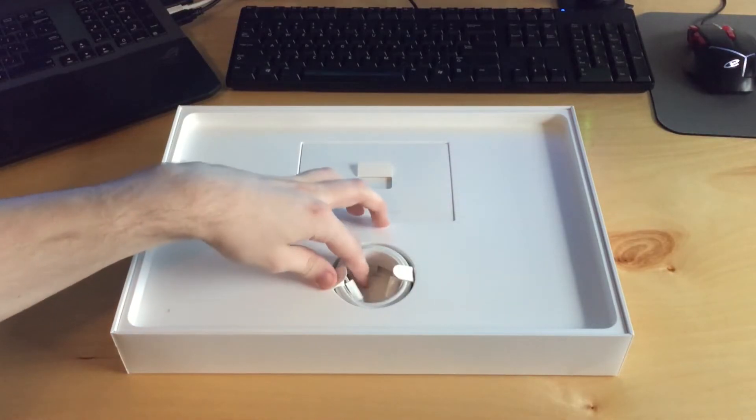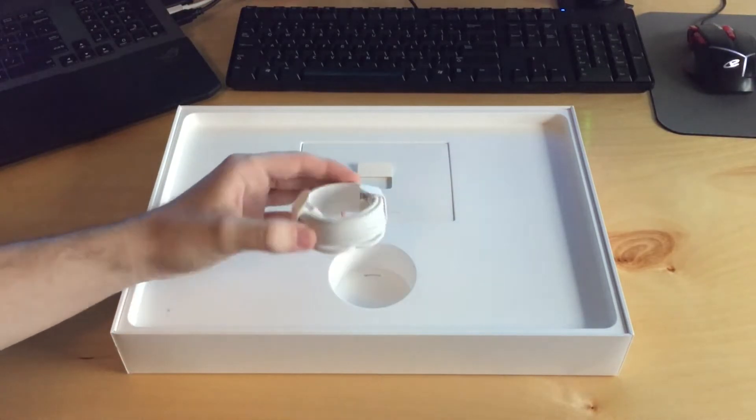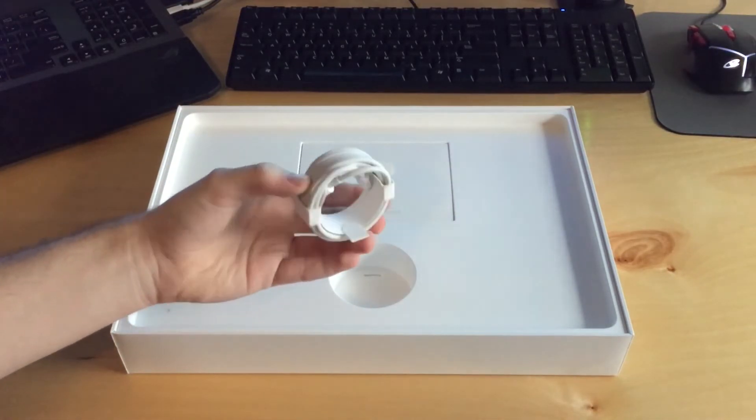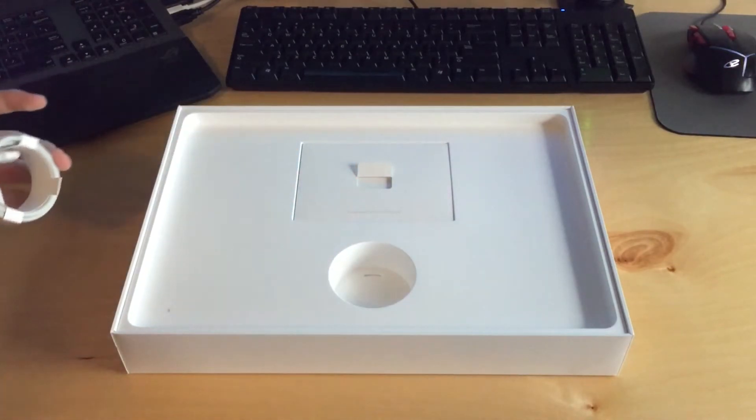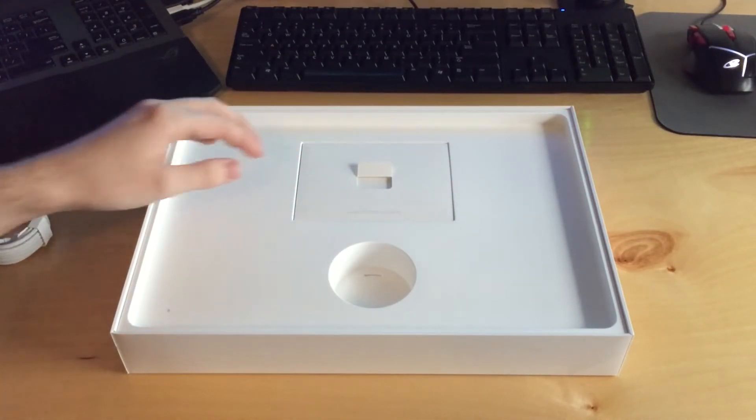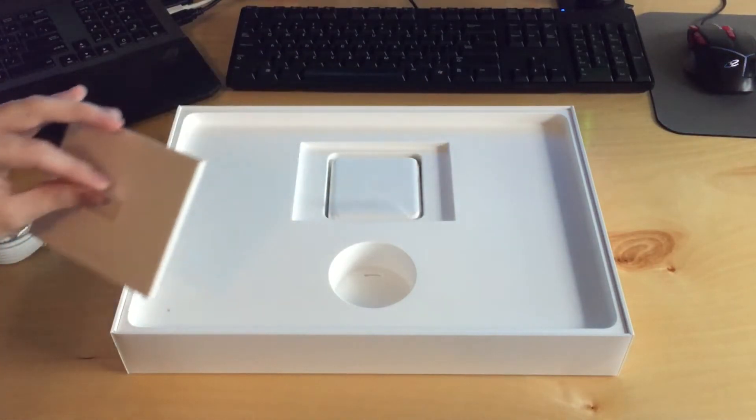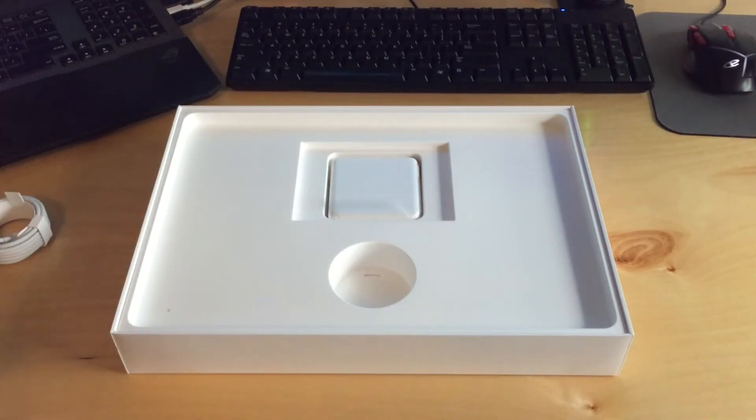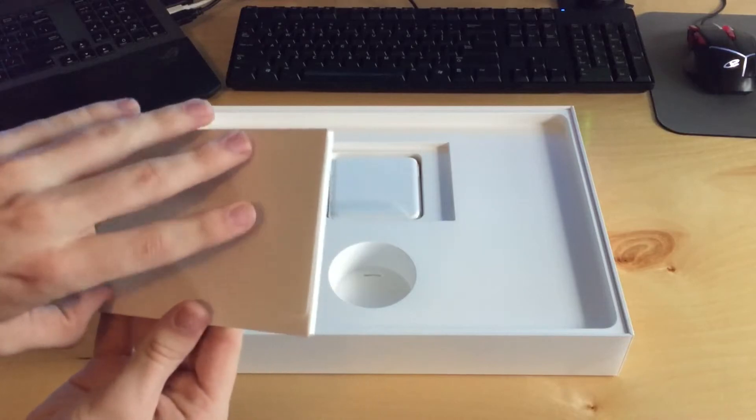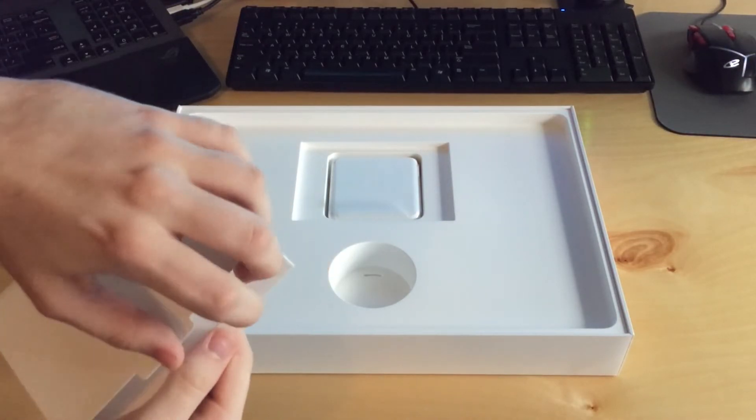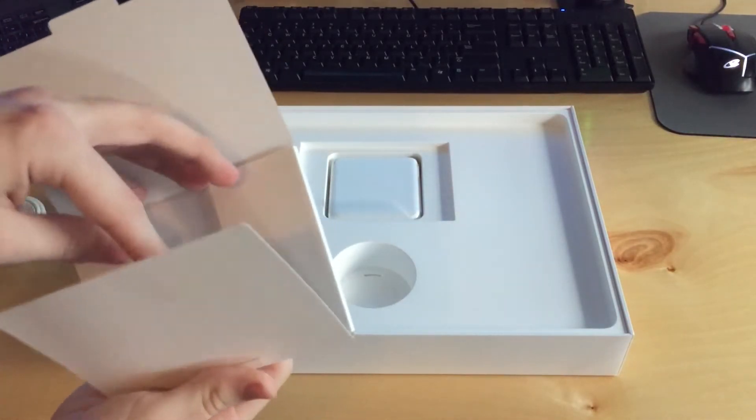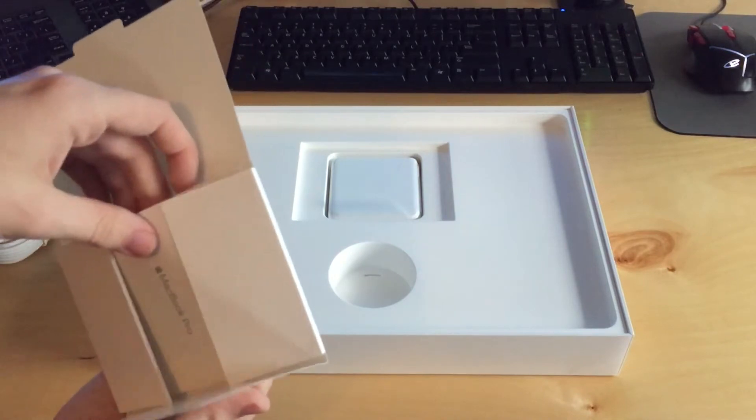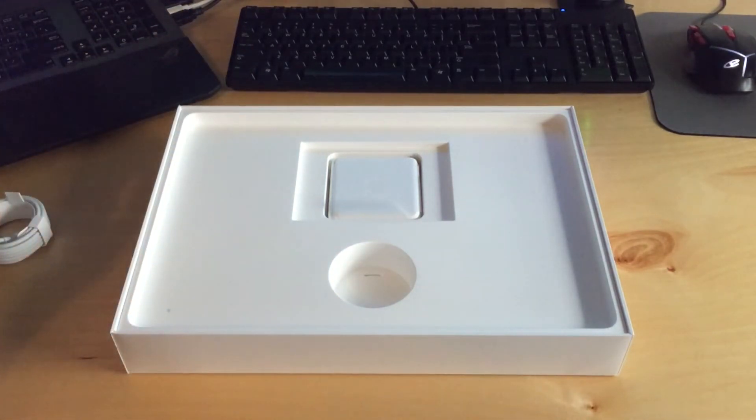So in the box here, we have a Thunderbolt 3 USB-C cable. I'm not actually sure if this is Thunderbolt 3. I know they use the same connector, but they're not backwards compatible. And then under here we have just the little packet here. So let's go ahead and open that as I kind of hold it uncomfortably so you can see it.